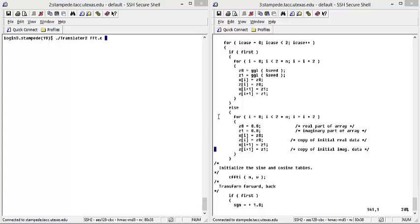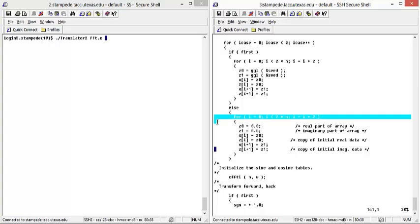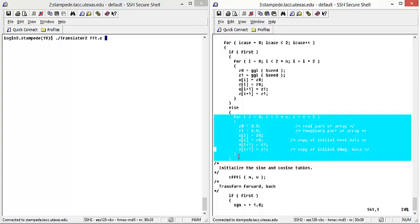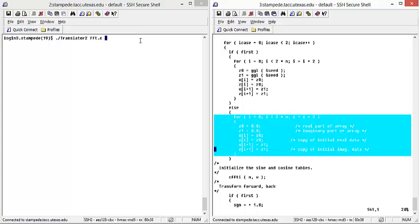On this side, you can see we have the serial program. We will be parallelizing multiple for loops throughout the serial program, one of which is the highlighted one.